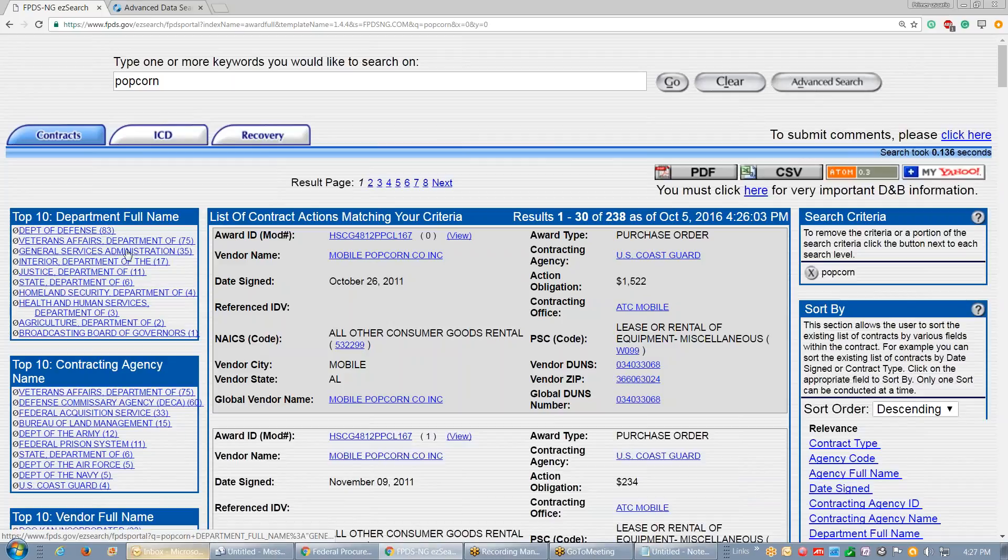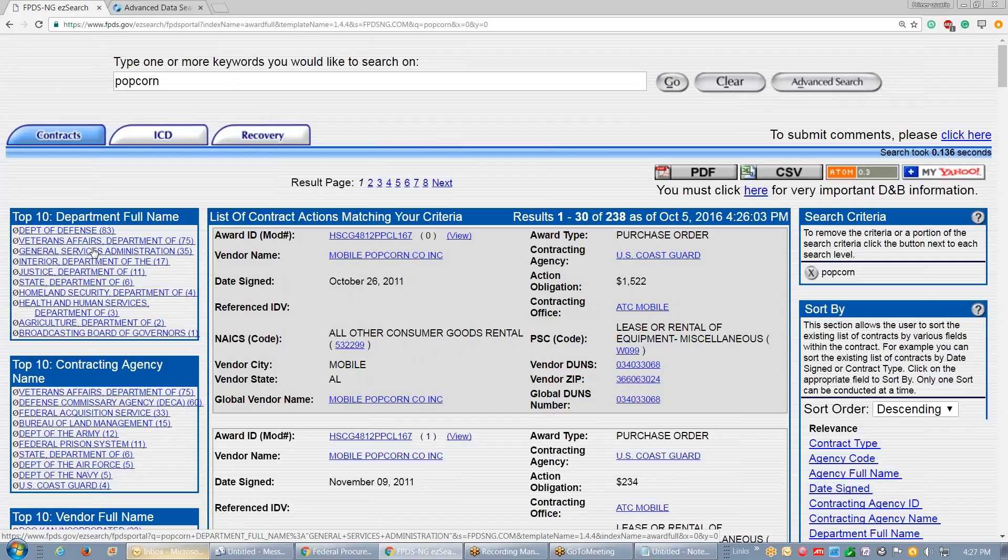Anyway, long story short, you get where I'm coming here. In this arena, if you wanted to increase your business by 10%, getting on a GSA schedule would give you that.